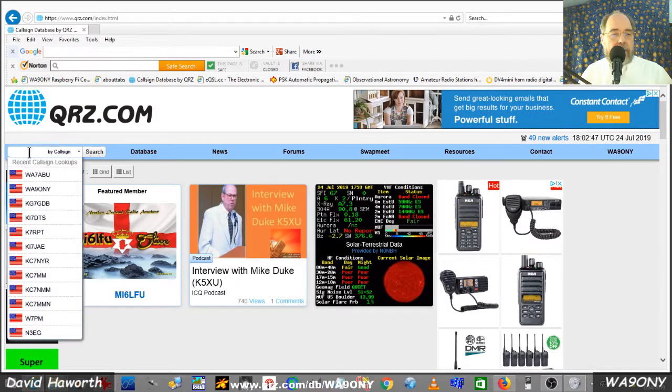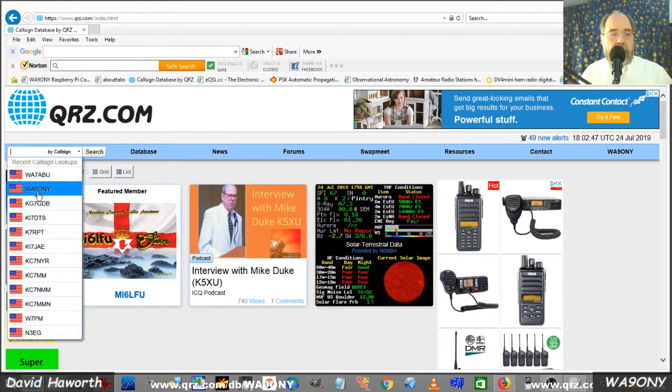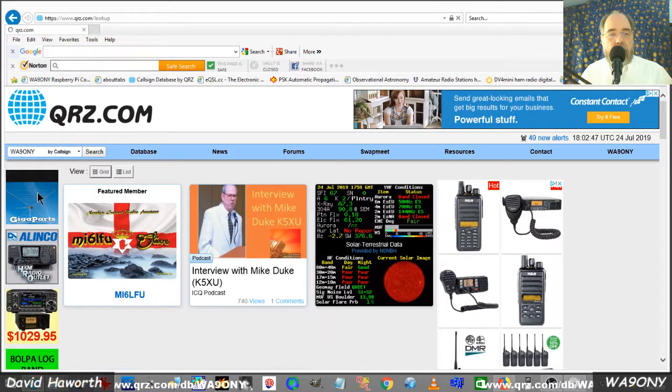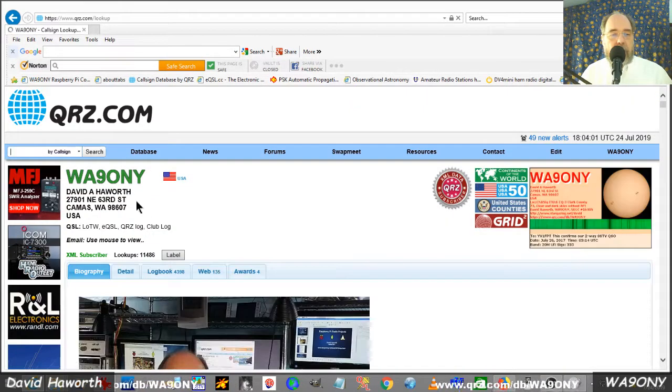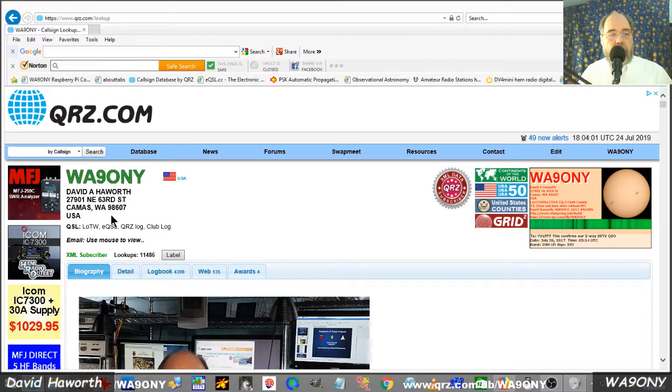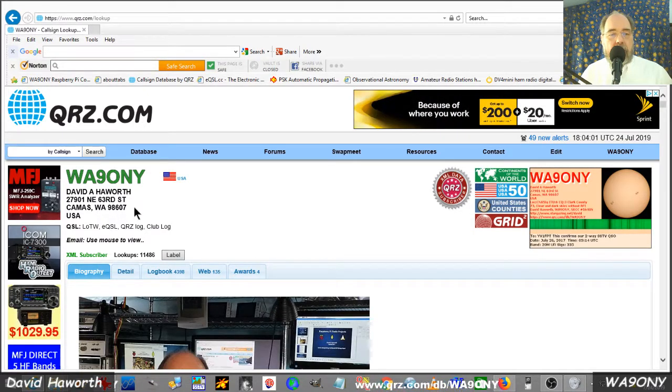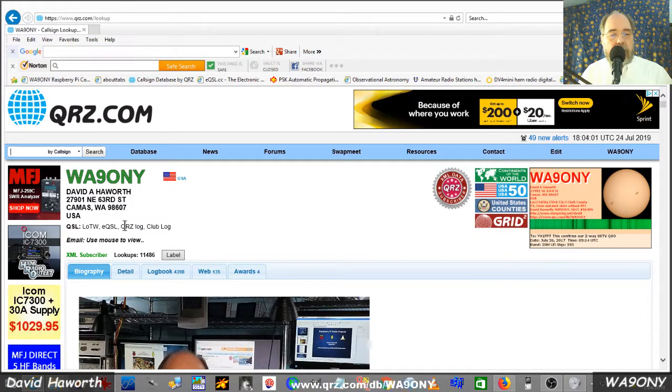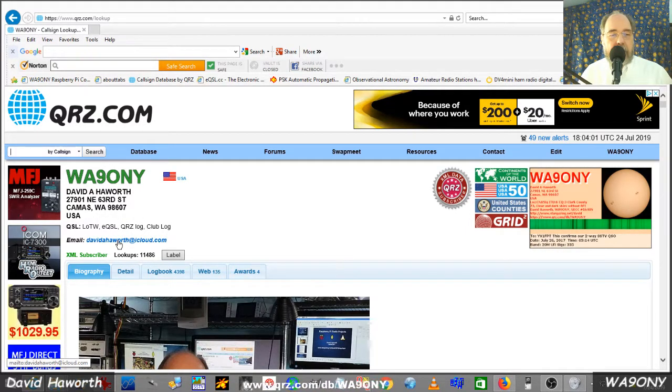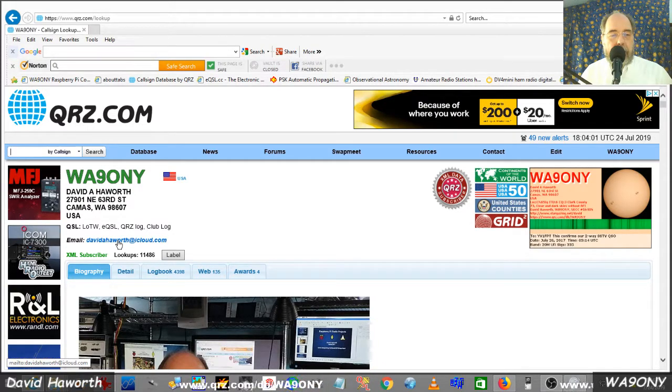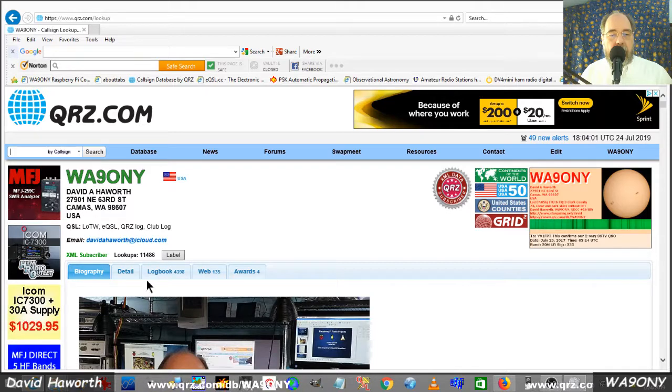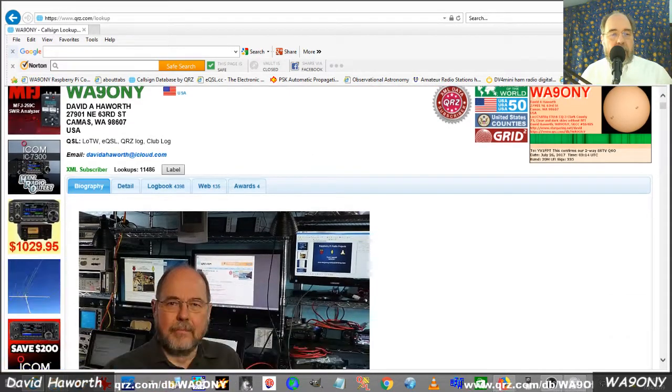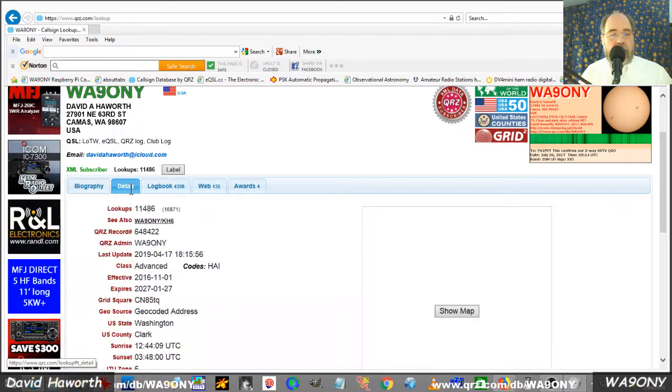We enter the search and I'll pick Whiskey Alpha 9 Oscar November Yankee, WA90NY, and search. We'll get the ham radio operator's address that is in the FCC database. We'll also see that person, me, has put in my email address so you can contact me. There's a variety of tabs here. We'll focus on two tabs and do the short tab first, details.